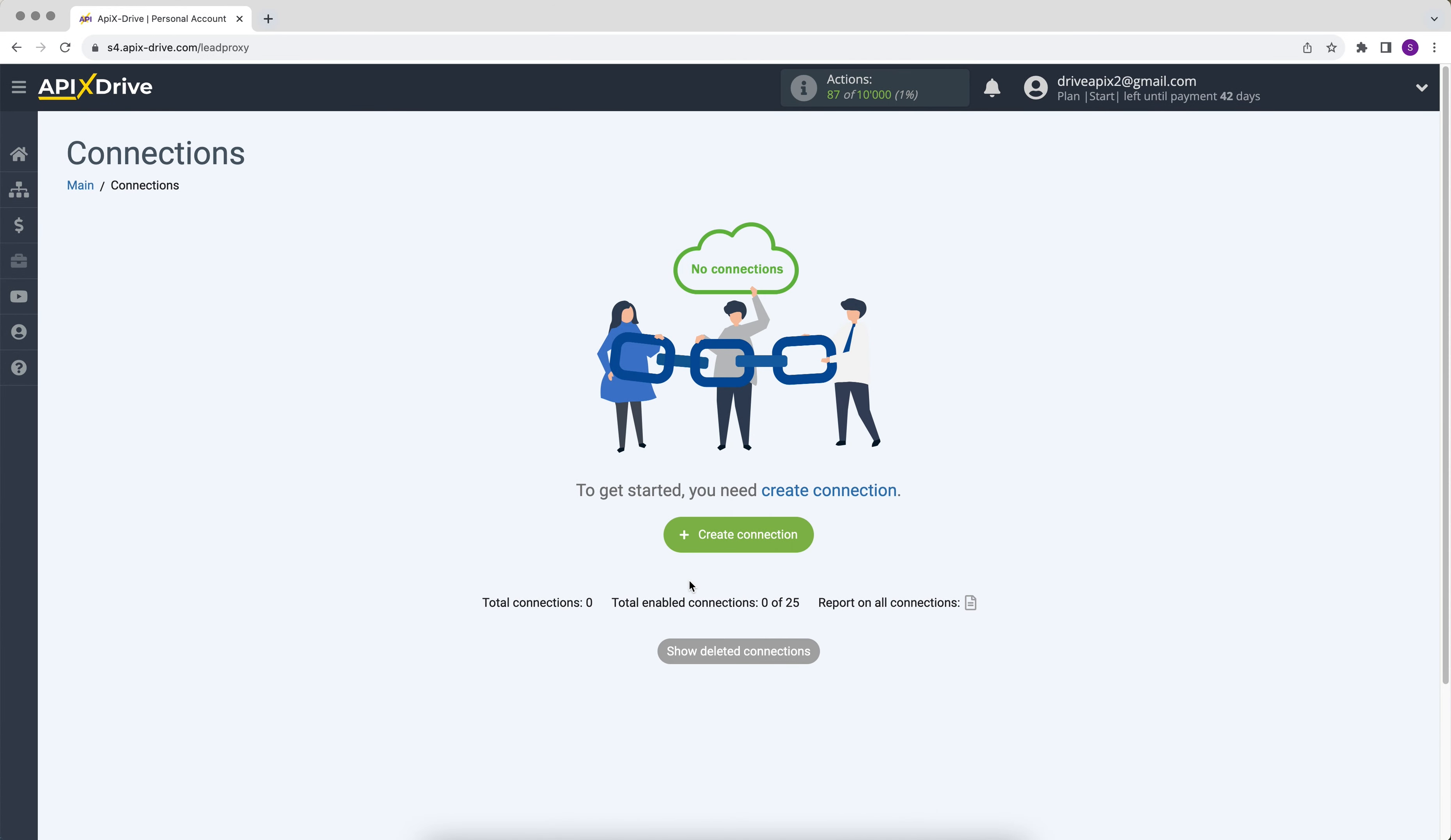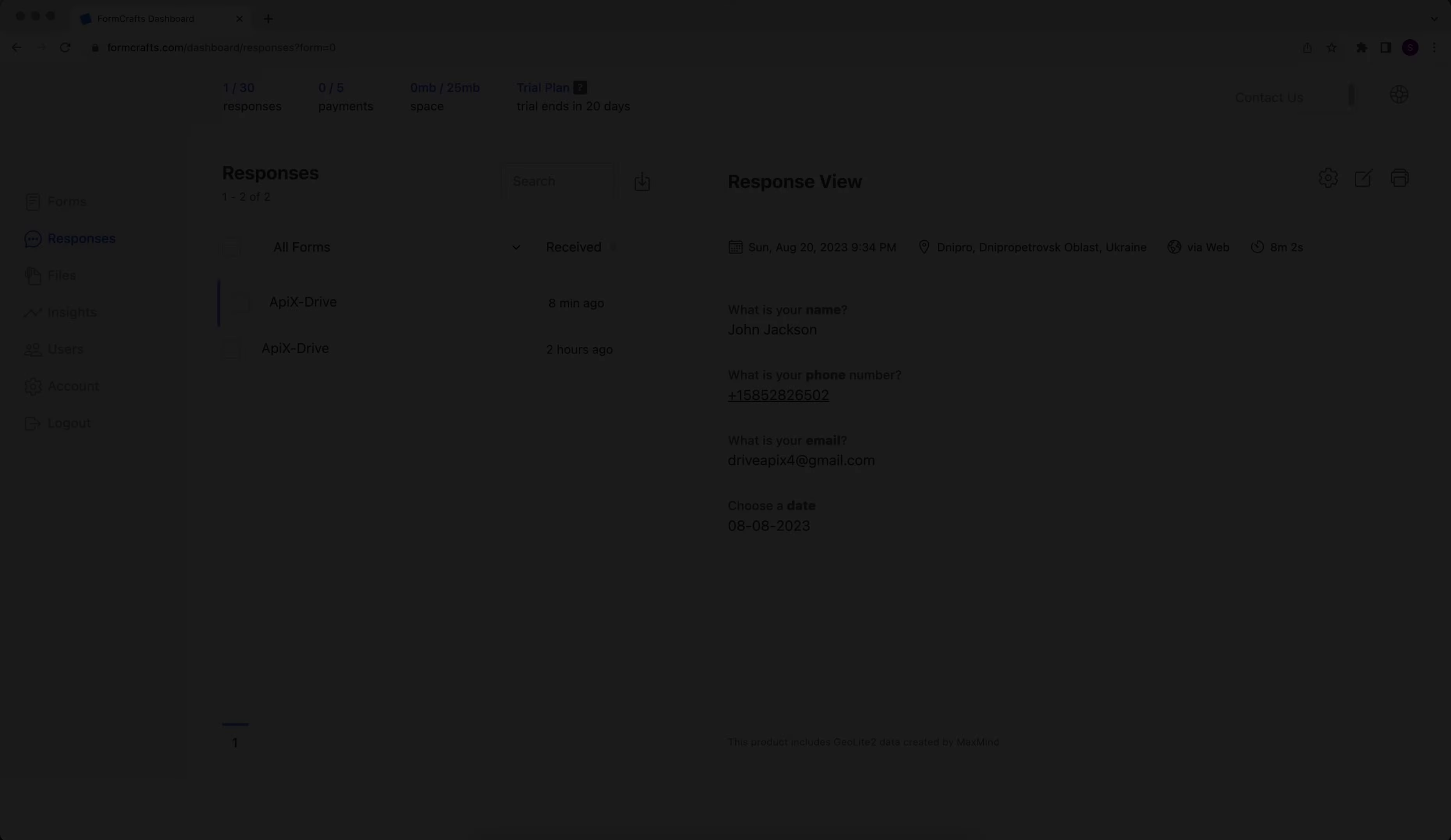Hello everyone, my name is John. Today I will tell you how to set up uploading data from FormCrafts to Gmail.